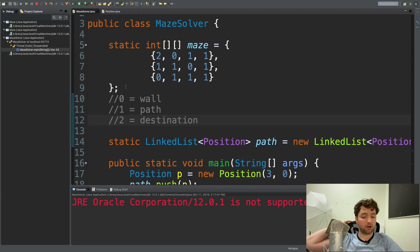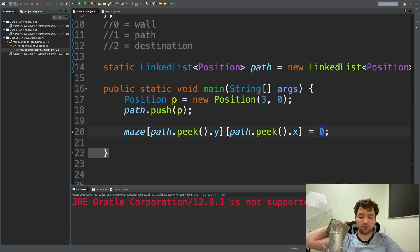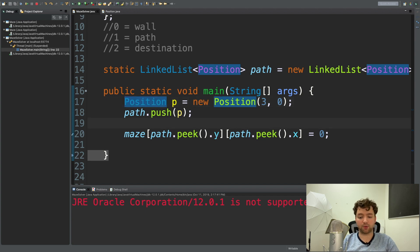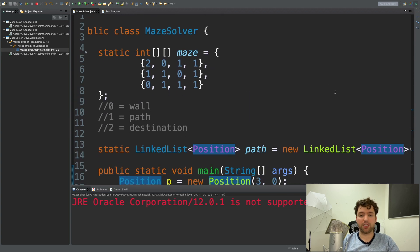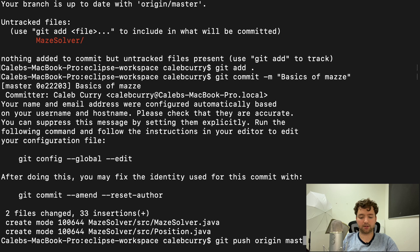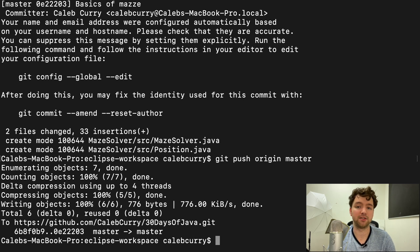To summarize: we started with the maze array, created a LinkedList used as a stack to store our path, label each visited position with zero, and use a custom Position object storing x for column and y for row. That's a good stopping point for today. I'll commit this to the repo with git add and git push origin master. We haven't got the actual movement logic yet but we have a solid foundation — see you in the next episode!